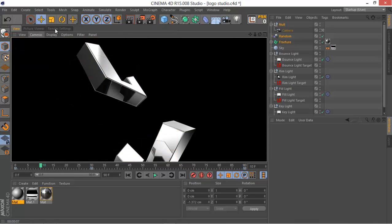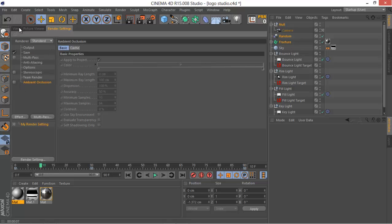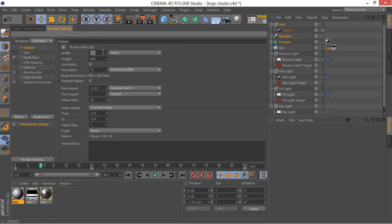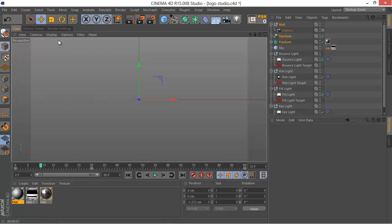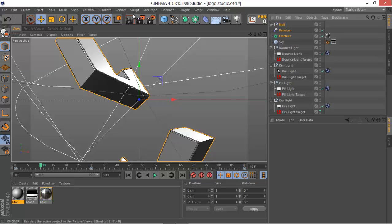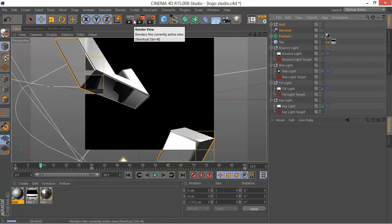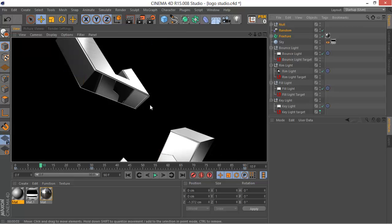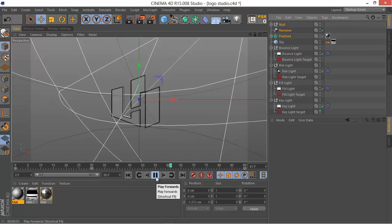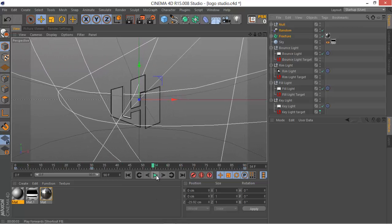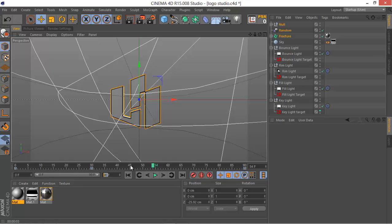Ambient occlusion doesn't add that much, so you can skip it. Make sure to set your resolution to 1280 by 720 or 1920 by 1080 full HD, whatever works for you. You can see our animation here with the lights and textures — by the way, it's only three seconds long.